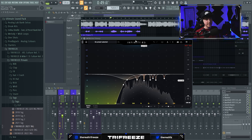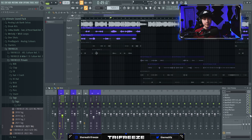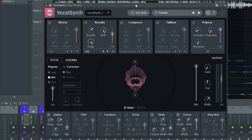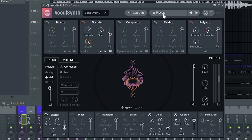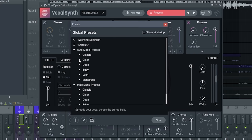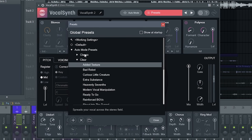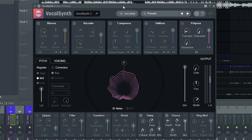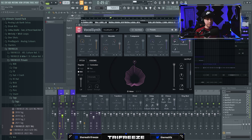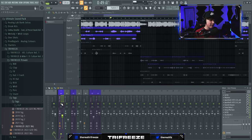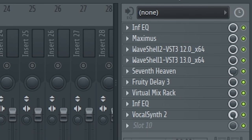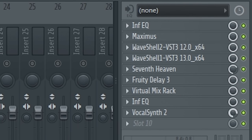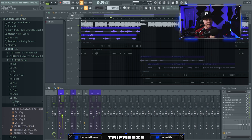The final thing I add is VocalSynth. I go to presets, and under auto mode presets I find 'Added Texture' — all default settings. The only thing I do is turn off distort and turn off the vocoder, because those create some extra high end. If you turn it all the way up it sounds crazy, so I just want a tiny bit of that. Even just a little bit makes a huge difference — it's not annoying like it is if you turn it up all the way.